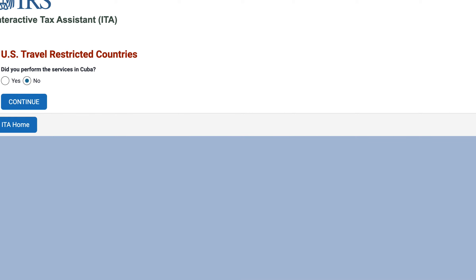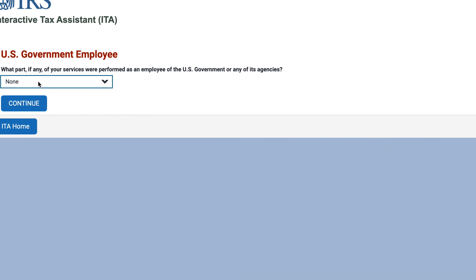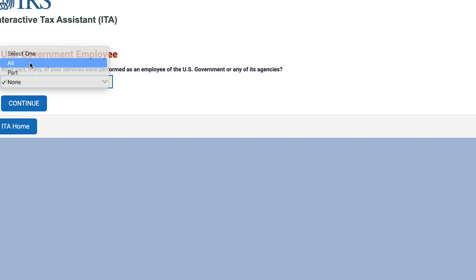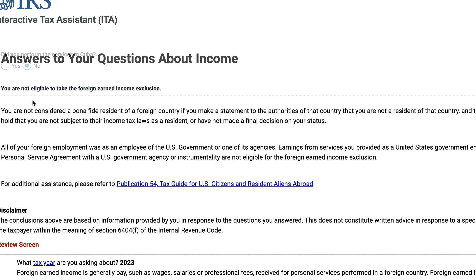Let's see if the outcome changes if you were a U.S. government employee. In that case, if you're a government employee, you're not eligible to take the foreign earned income exclusion. So all of this is a walkthrough to help you determine whether or not you can file IRS Form 2555 to claim the foreign earned income exclusion.